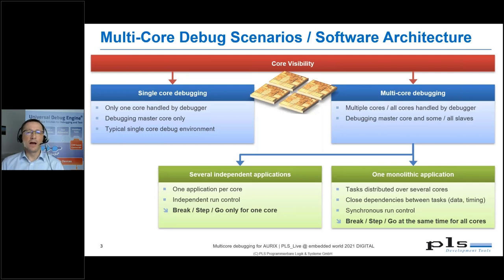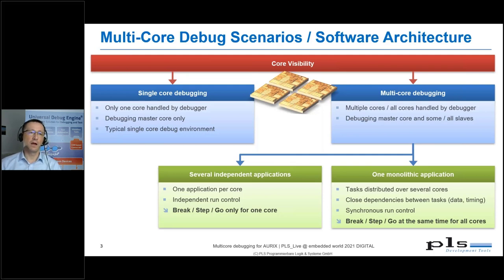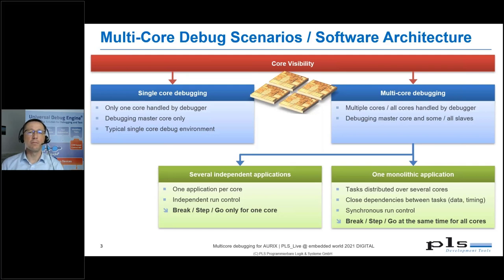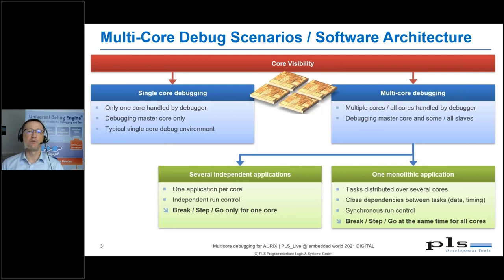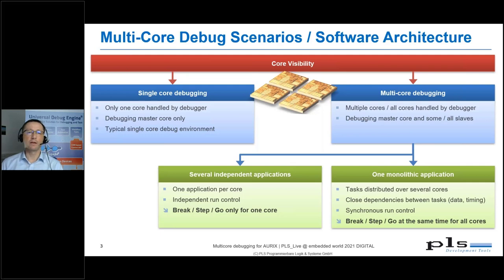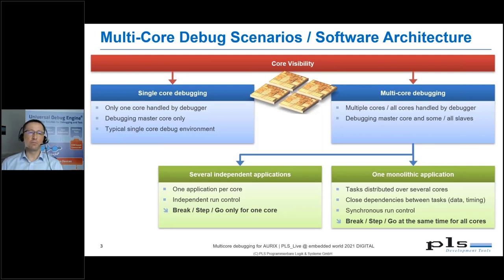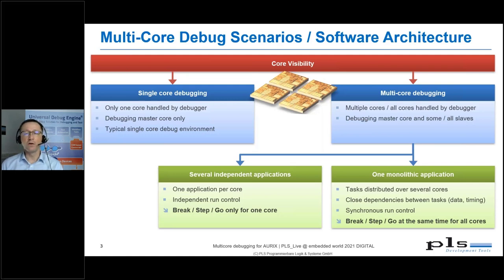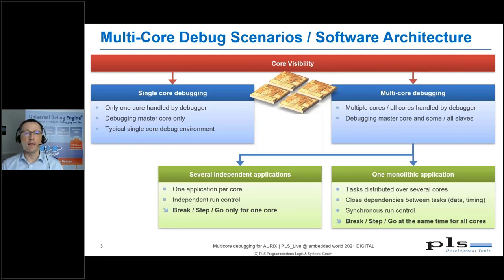On the right side, we find two different scenarios. The first scenario is single core applications running in parallel, but independent from each other on one hardware platform. Or we have a true multicore application distributed over the available cores. For now, we want to concentrate on the monolithic application.